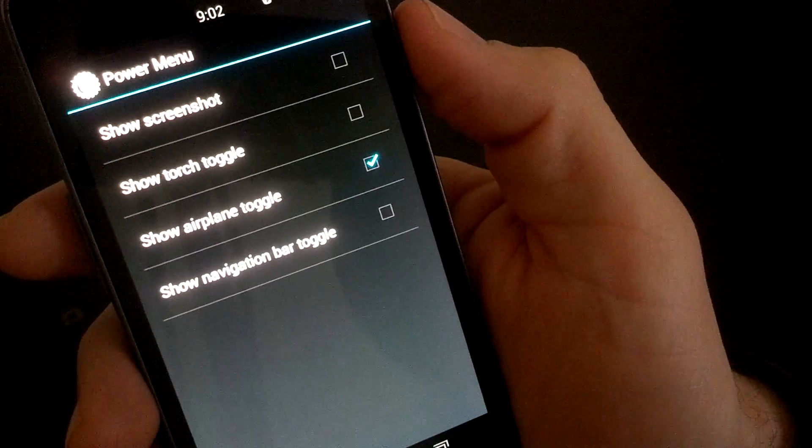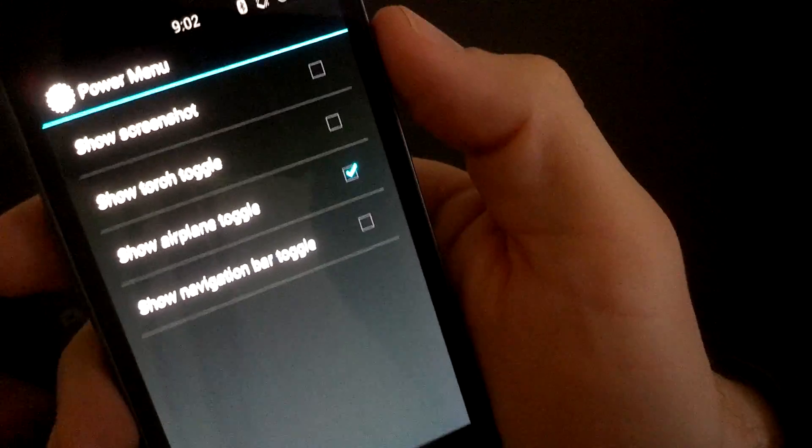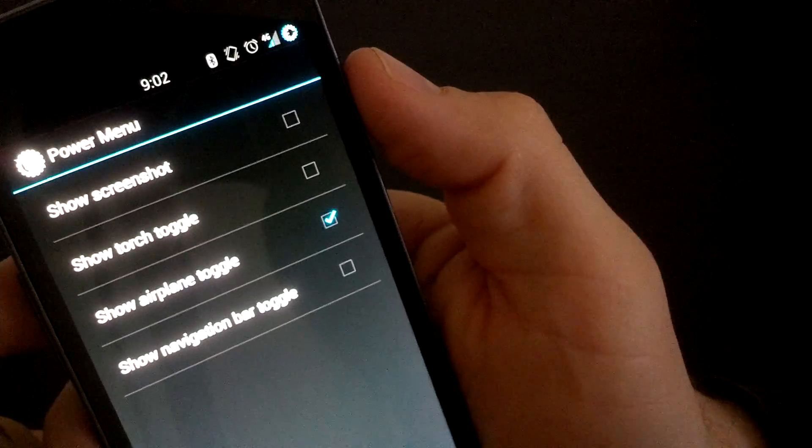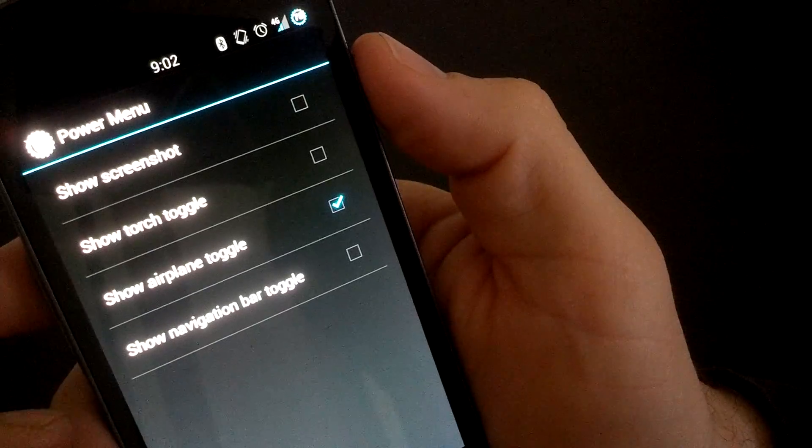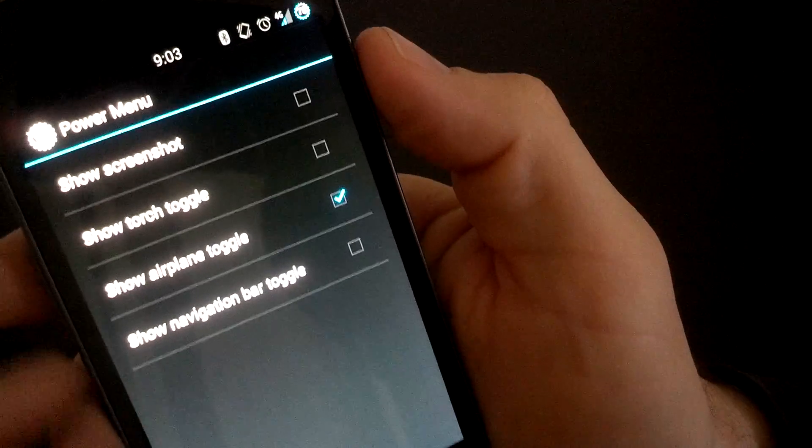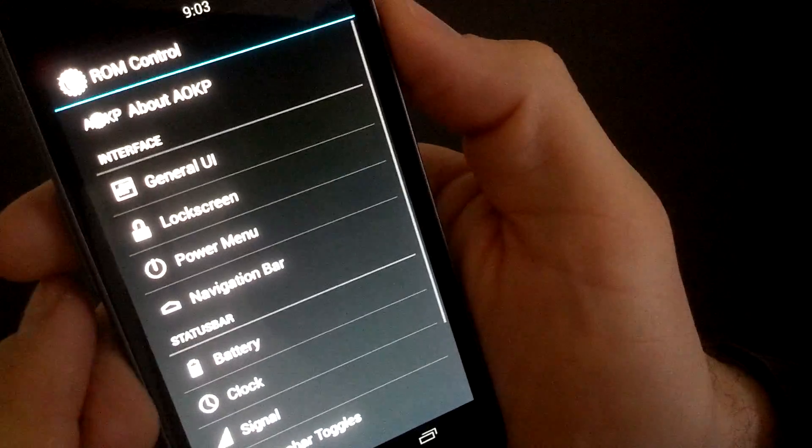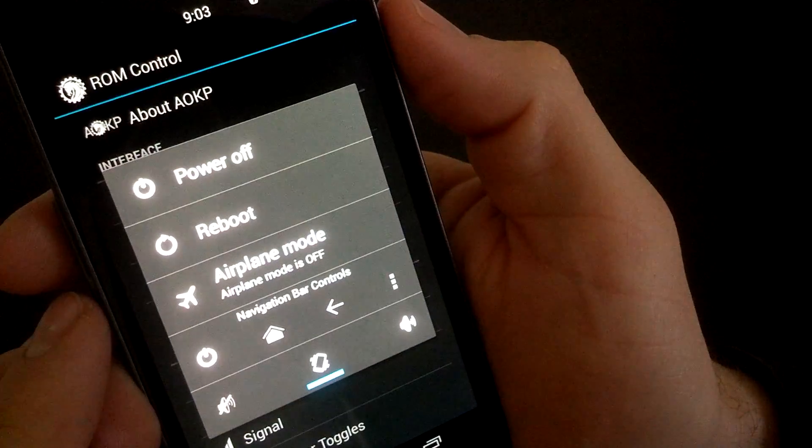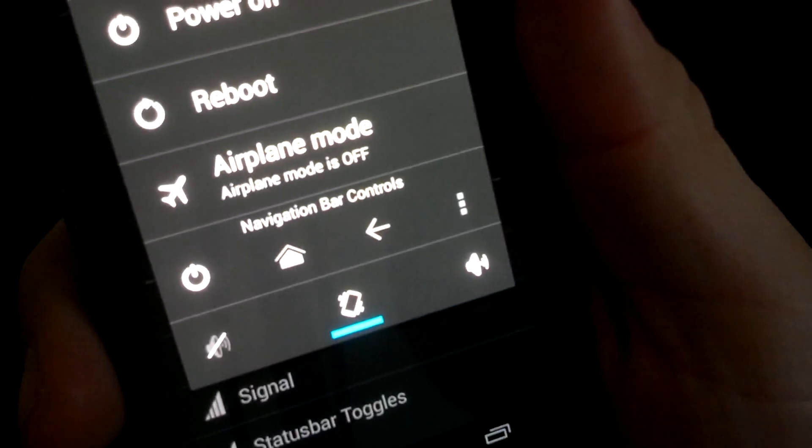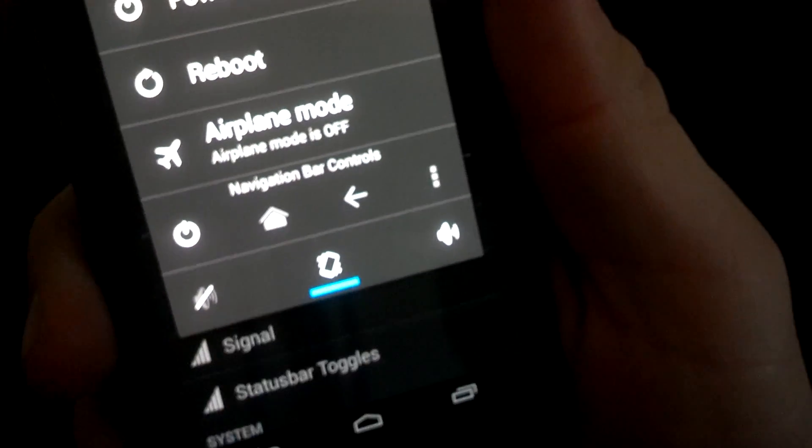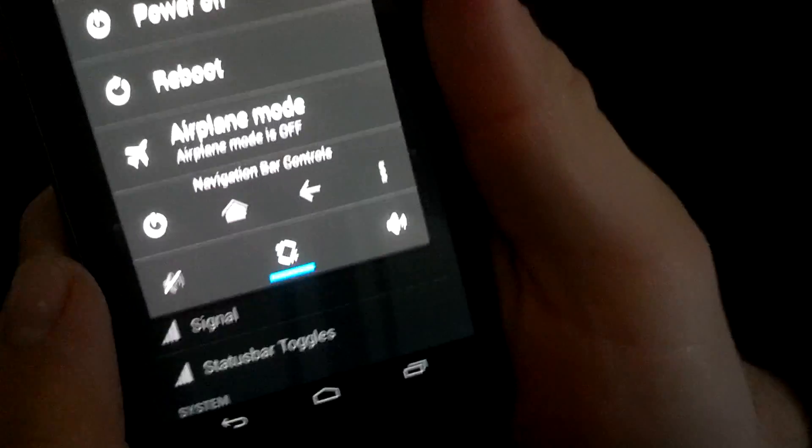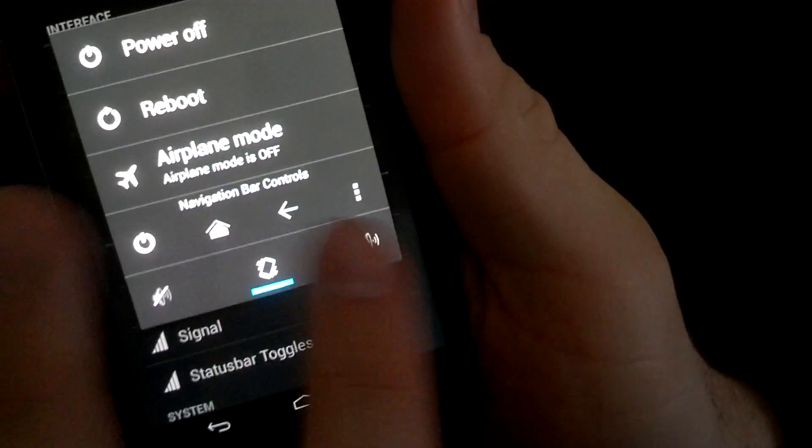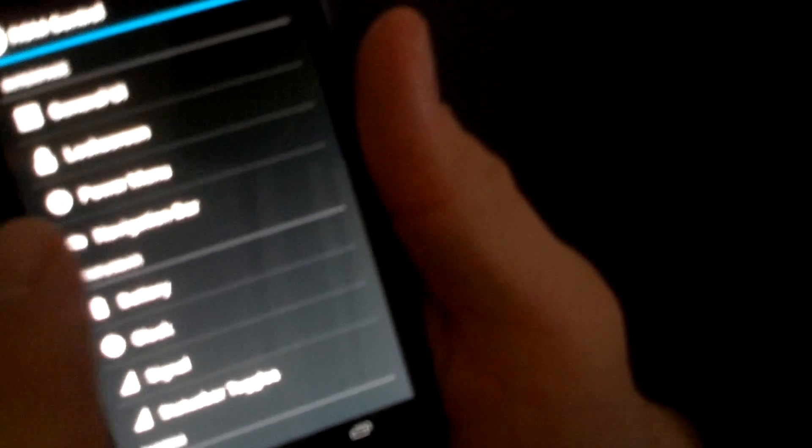So you got torch toggle, show screenshot, show navigation bar toggle. Oh, hello. Maybe it does have it. I just didn't know it. Let's try it. Boom. Okay. Now, so that gives you the, basically, if you want to go without this navigation bar, you can basically access it from here. All right. So moving on.